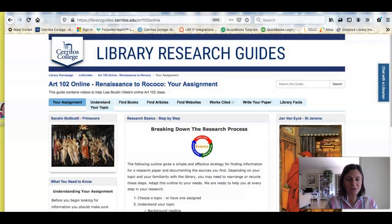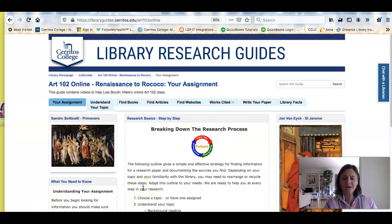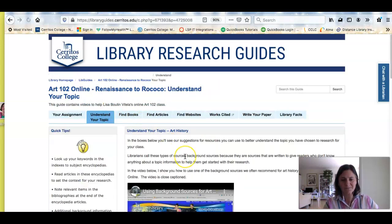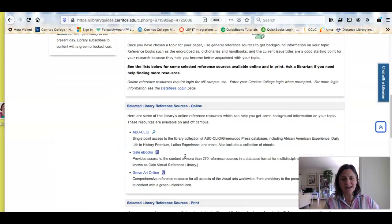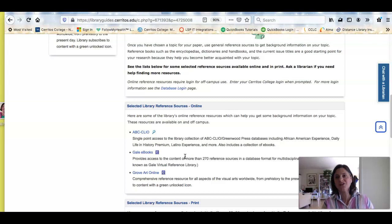To do that, I need to look at other sources because the textbook had a little bit, but I need more. Right here I'm on the LibGuide, or the research guide that I made for your class — the ART 102 online guide. I'm under the 'Understand Your Topic' tab. Click right here and it's going to show me some additional sources that I can use to get background information on a topic.